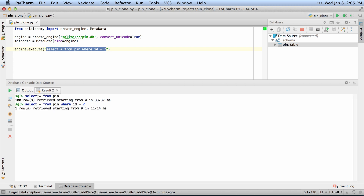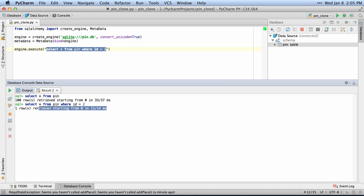You can actually head over to the Output tab and see the exact query that was run, and then the resulting how long it took to get that and everything.